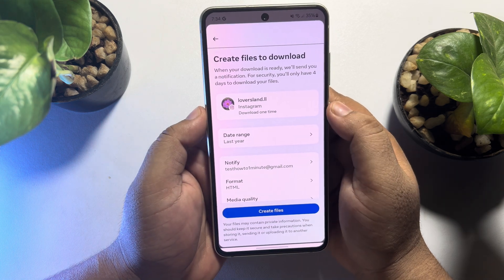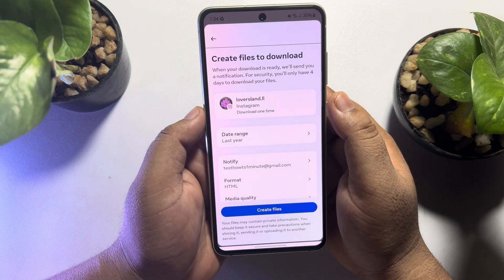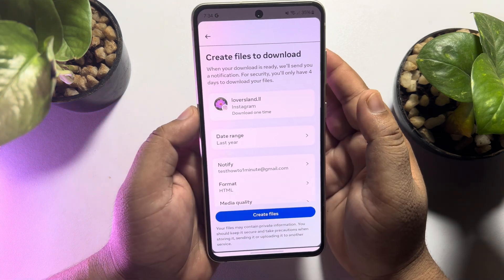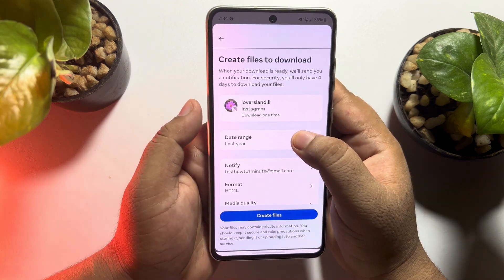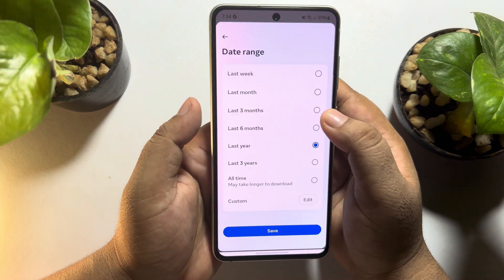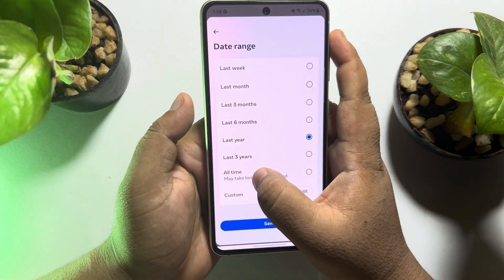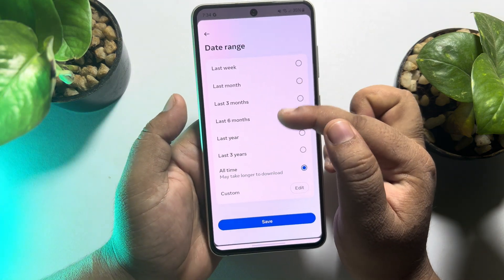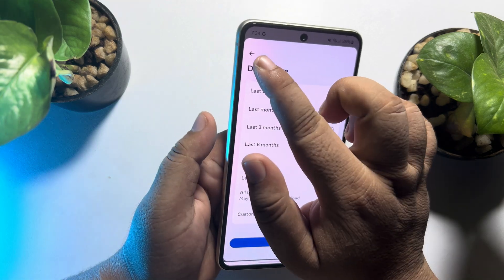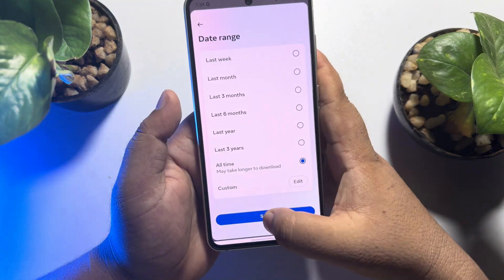If you want to download all of your Instagram messages, tap on Date Range and select All Time. Or you can select any other range. Then tap on Save.